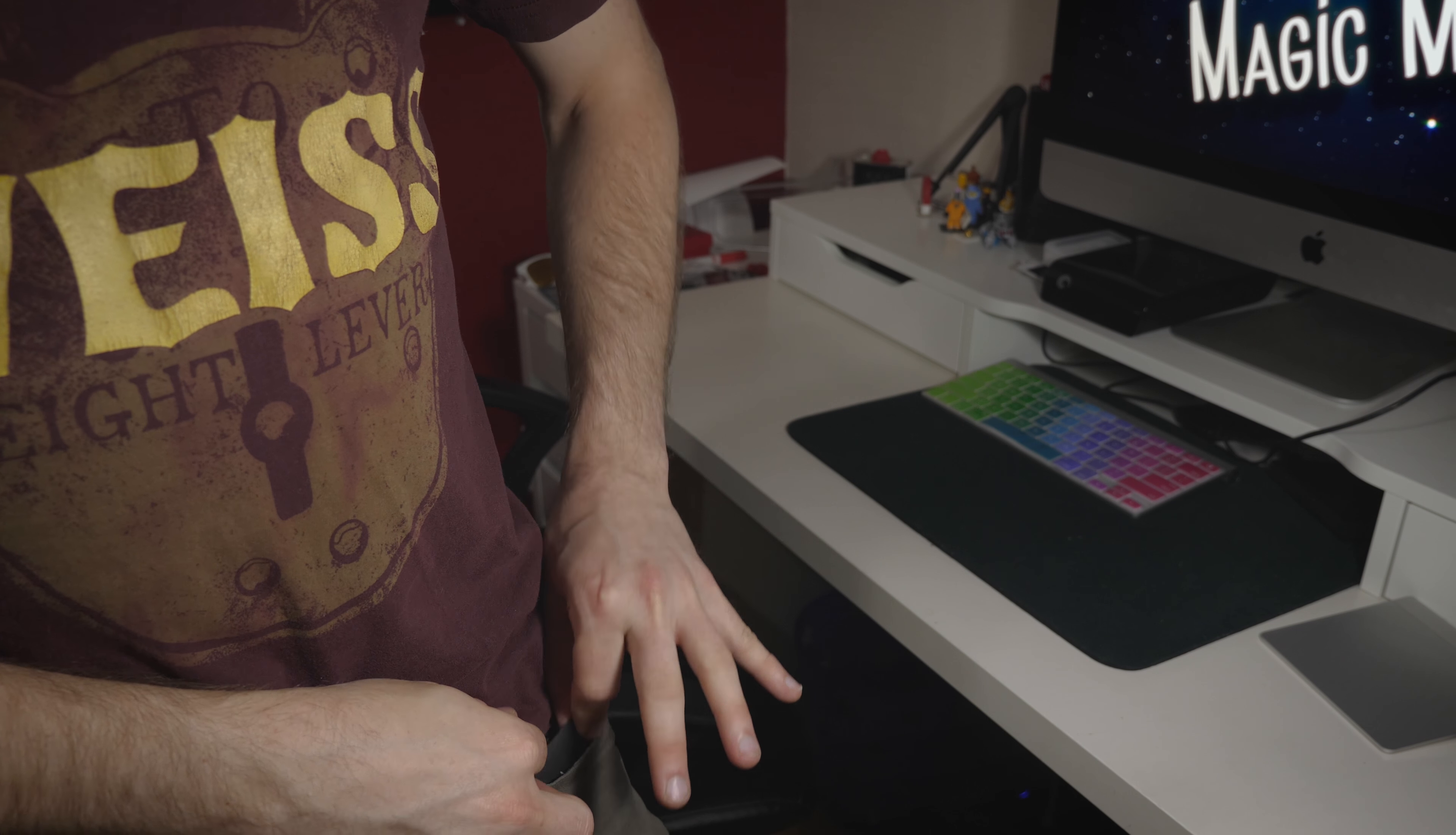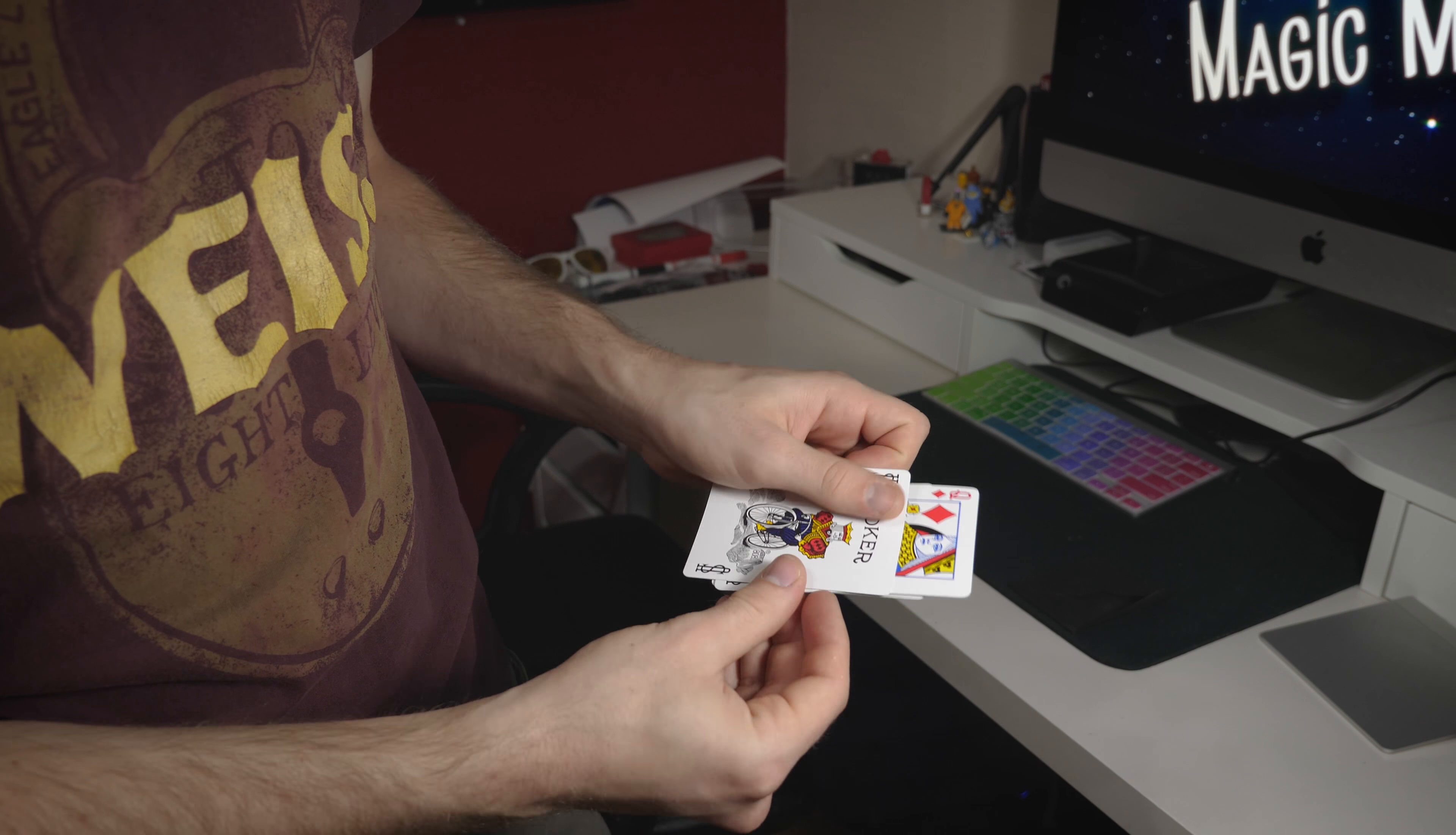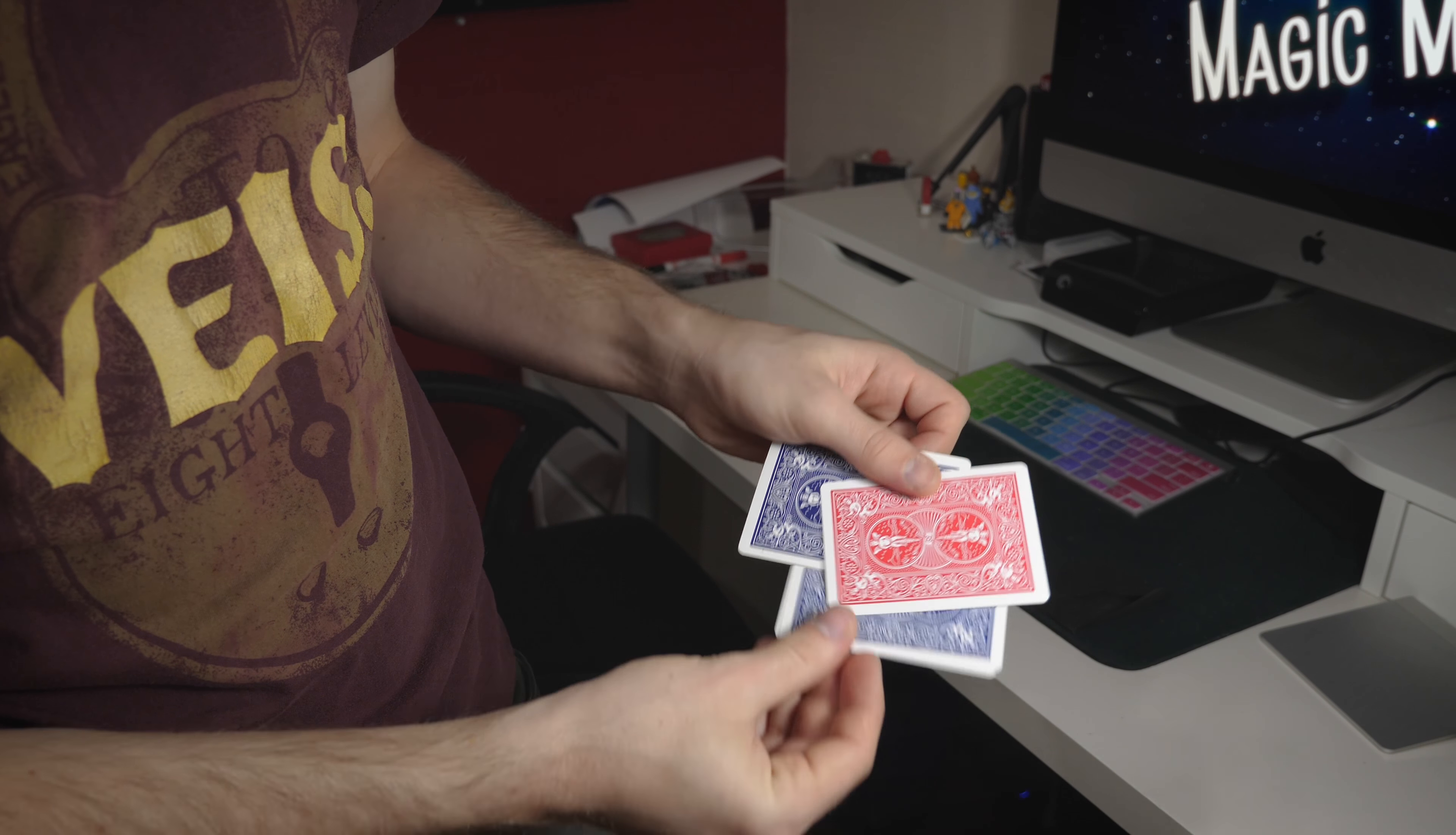I'd like you to imagine that I have a little black envelope. I'd like you to imagine that inside I've got four cards. Three of them are jokers and one is a queen. I'd like you to imagine that the queen has a red back on it. I'd like you to imagine that the jokers have blue backs. Red-backed queen, blue-backed jokers.